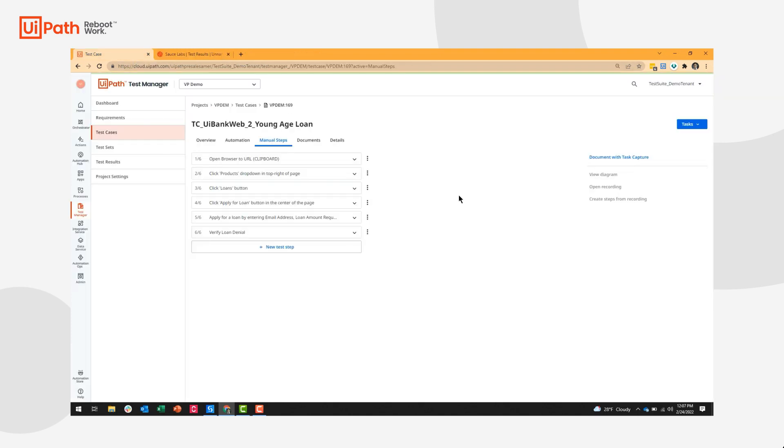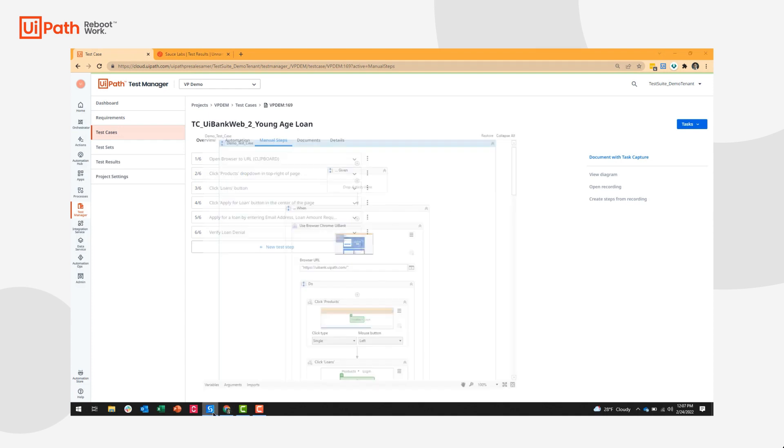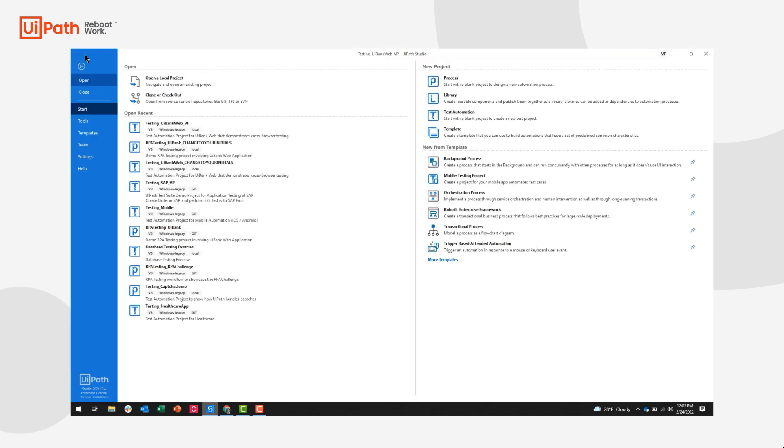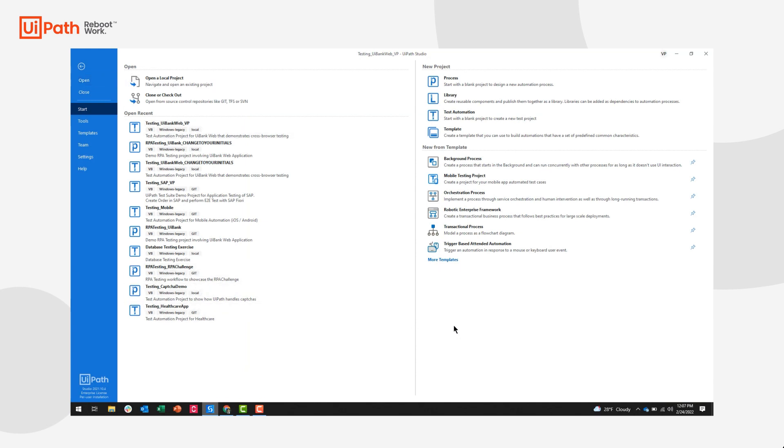So to actually build the automation, what we're going to do is navigate to UiPath Studio. Within UiPath Studio, for those of you familiar, this is going to be our homepage. And for application testing, we're actually going to use this test automation project.